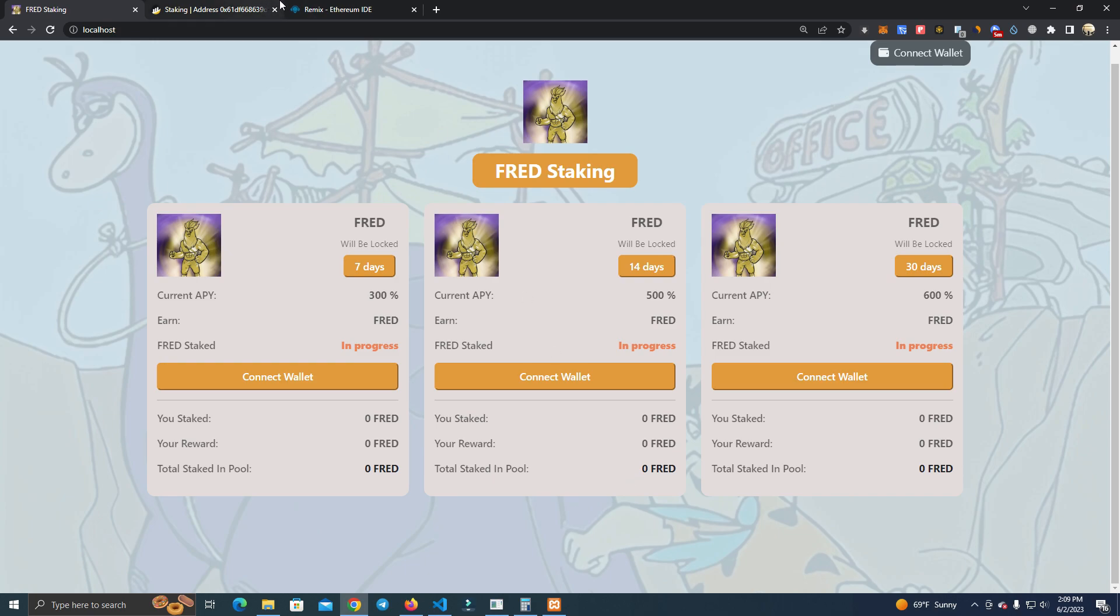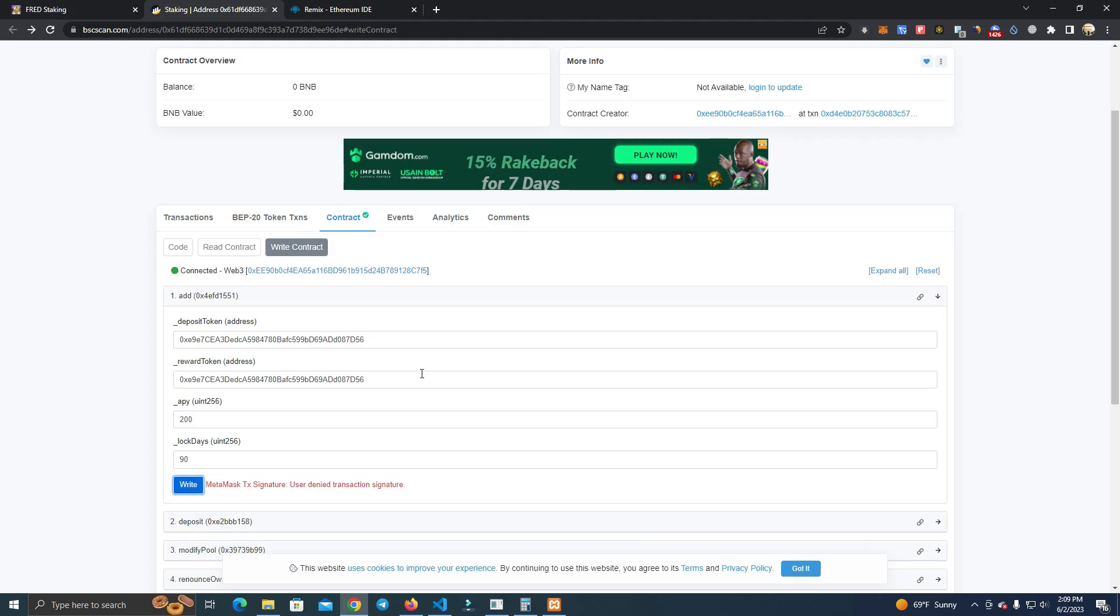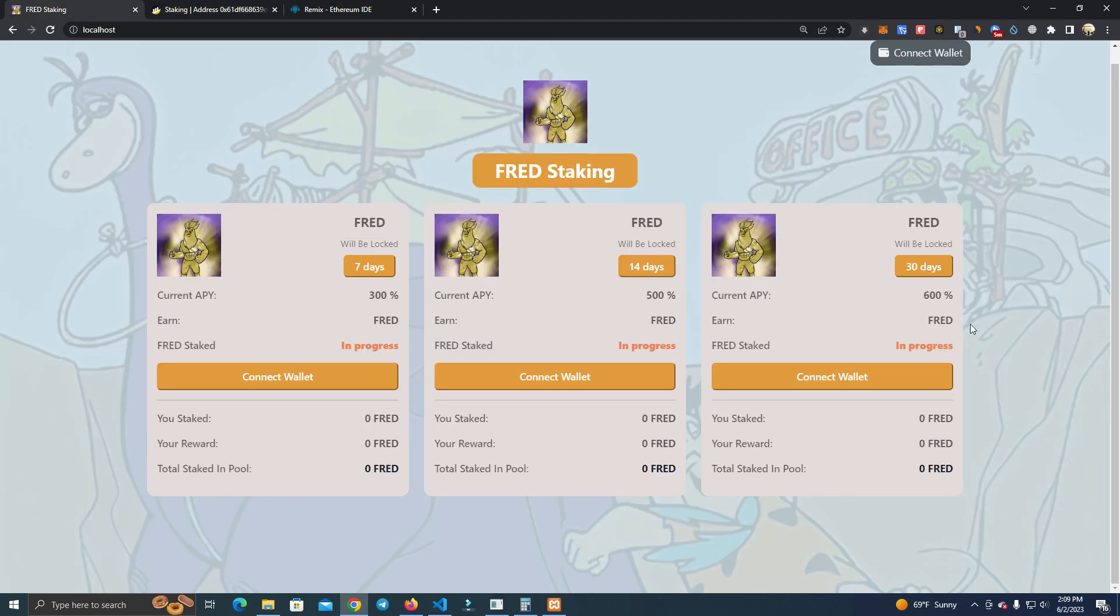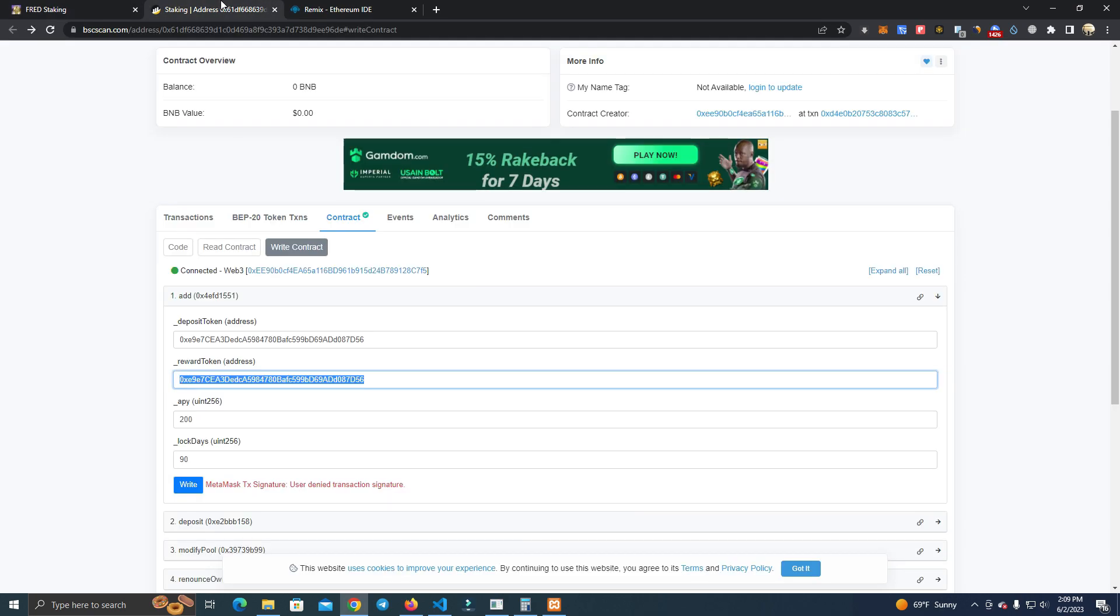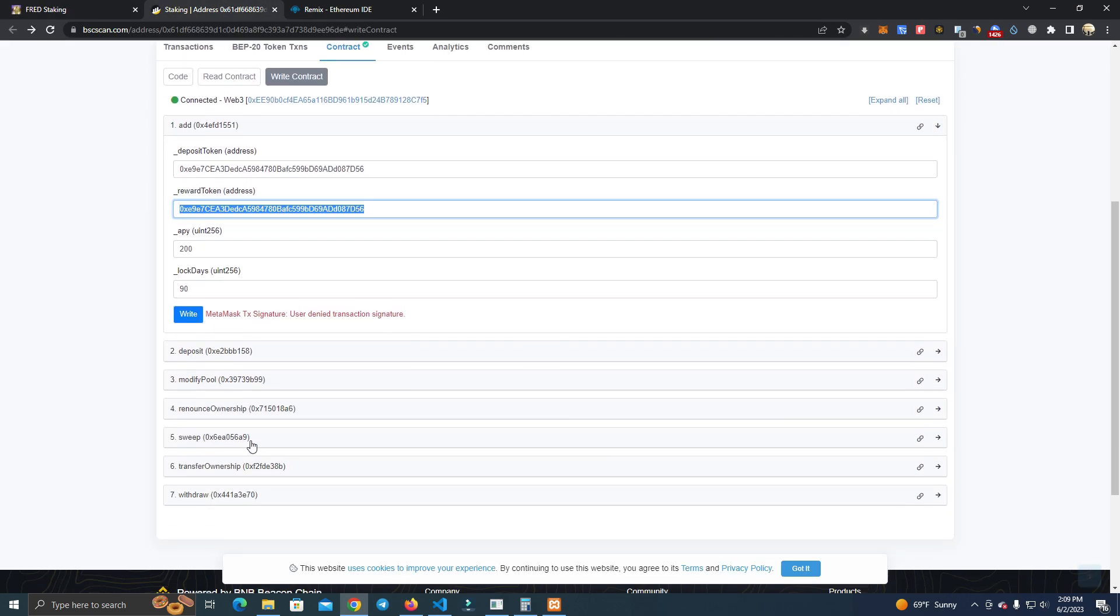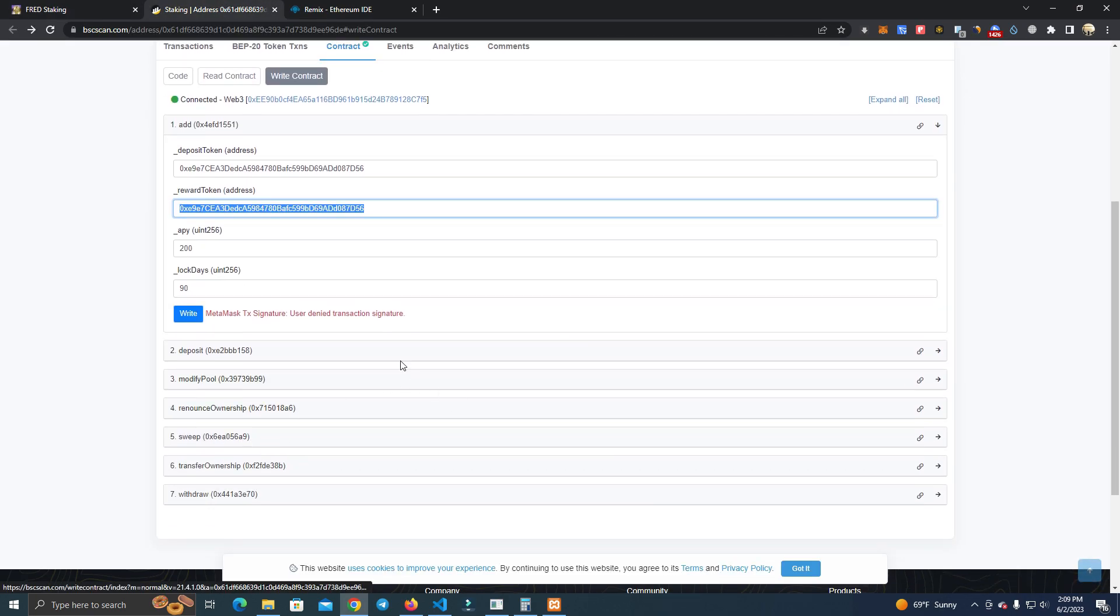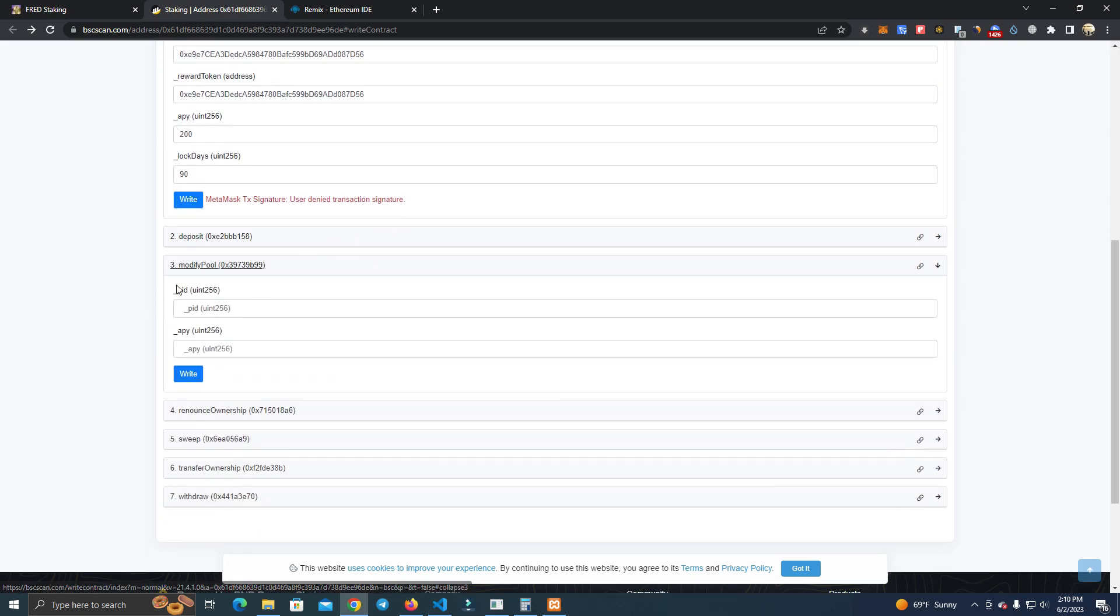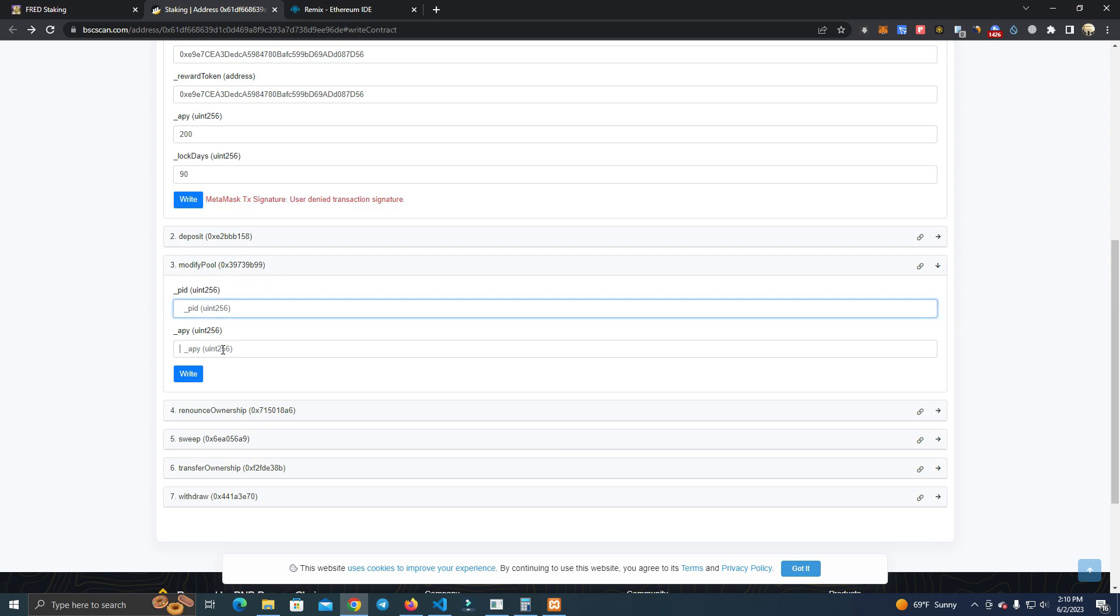After this, we do the same one for the third pool and we will have three pools all ready for users to stake their tokens. But if we want to edit the pools, we have this function here which says modify.